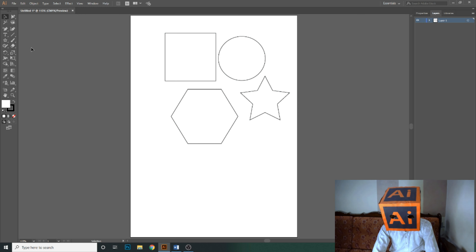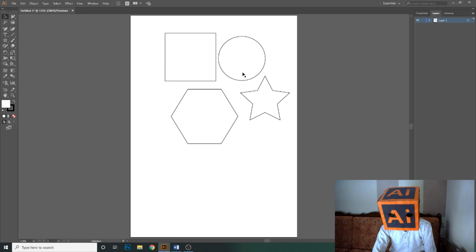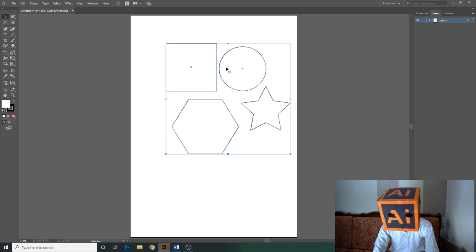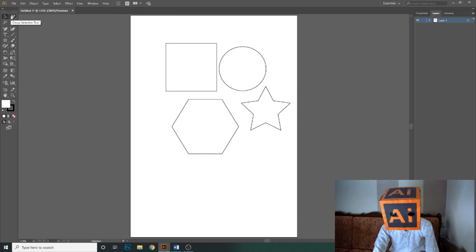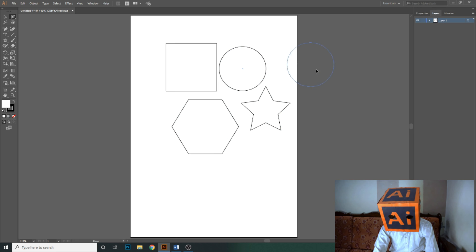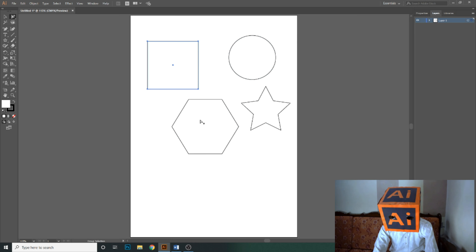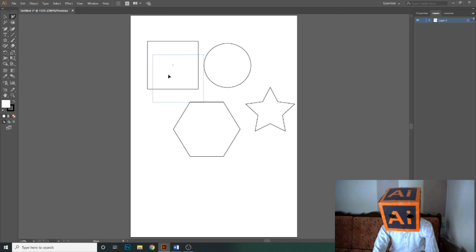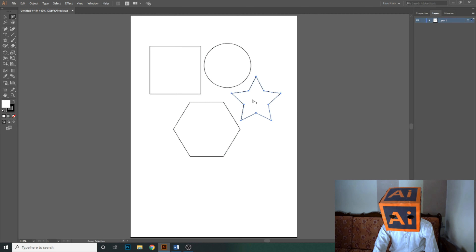If I click using the selection tool, it selects the entire group — all shapes together. If you want to move just the circle, using the selection tool it will move the whole group. This is where the group selection tool helps. Using the group selection tool, when I select the circle, it will only move the circle; or I can select just the square, the polygon, or the star individually. I can also change the color of any individual shape.